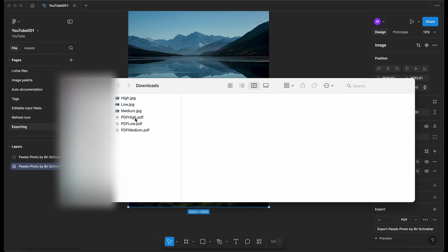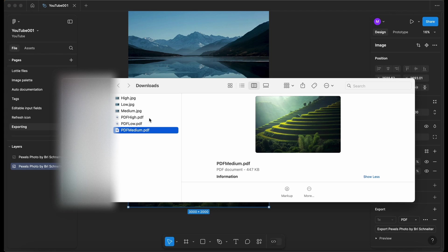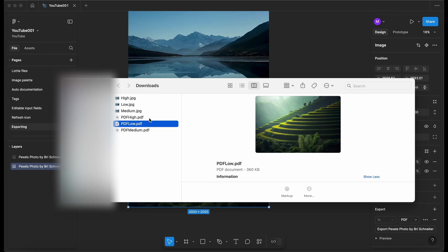Let's go into the PDFs. So okay, so we've got high quality 5.7 megabytes, medium 447 kilobytes and low 360. So again, a good range depending on how you're going to share these images or PDFs. Maybe you need to share a PDF or a presentation with lots and lots of people. And maybe you need to optimize this sizing. Again, quick and easy. You can do it inside Figma.